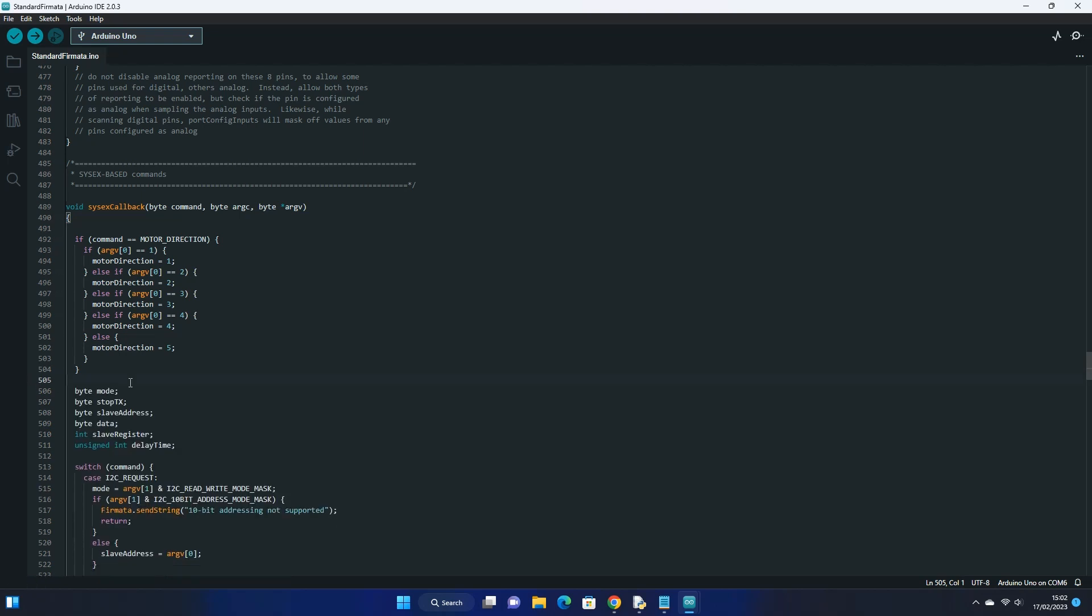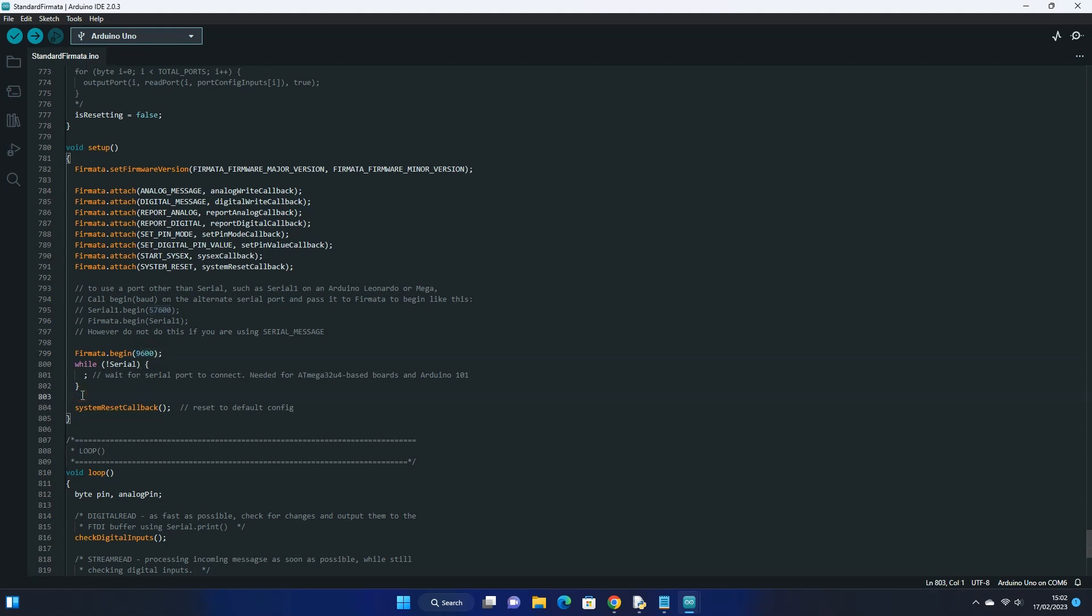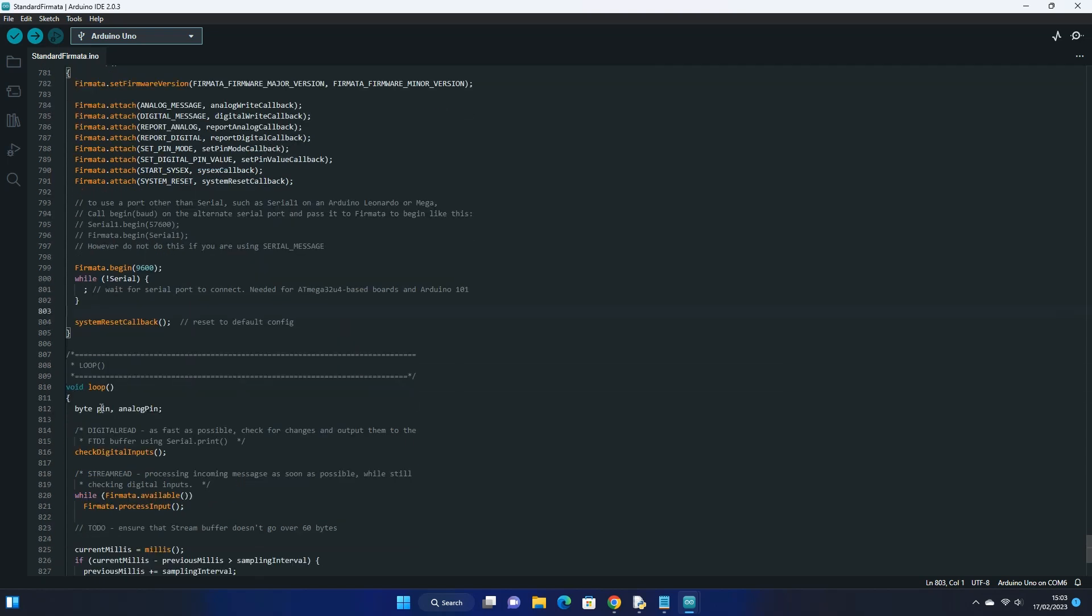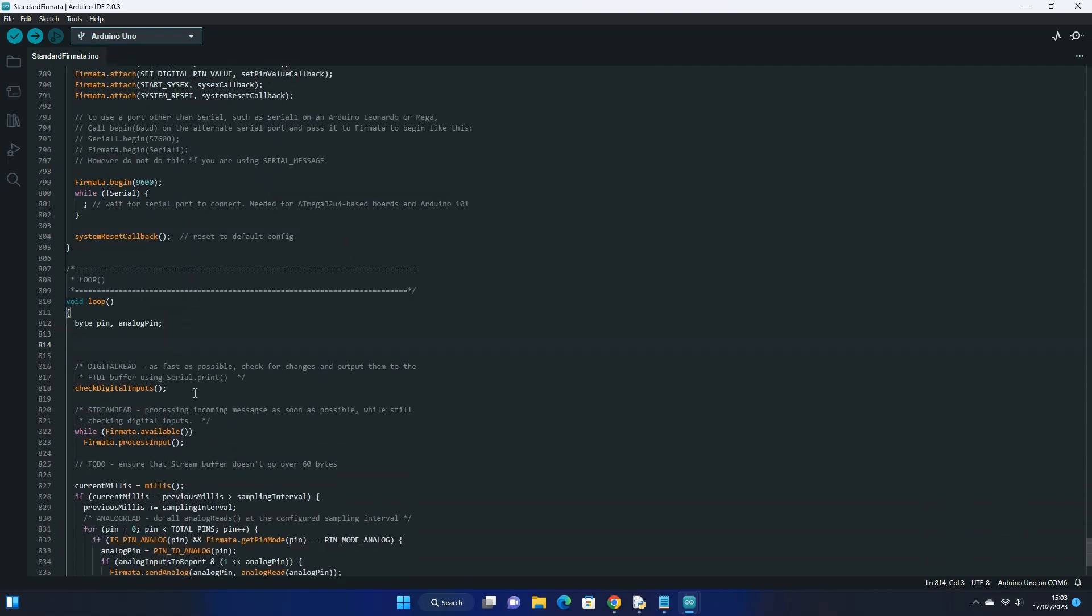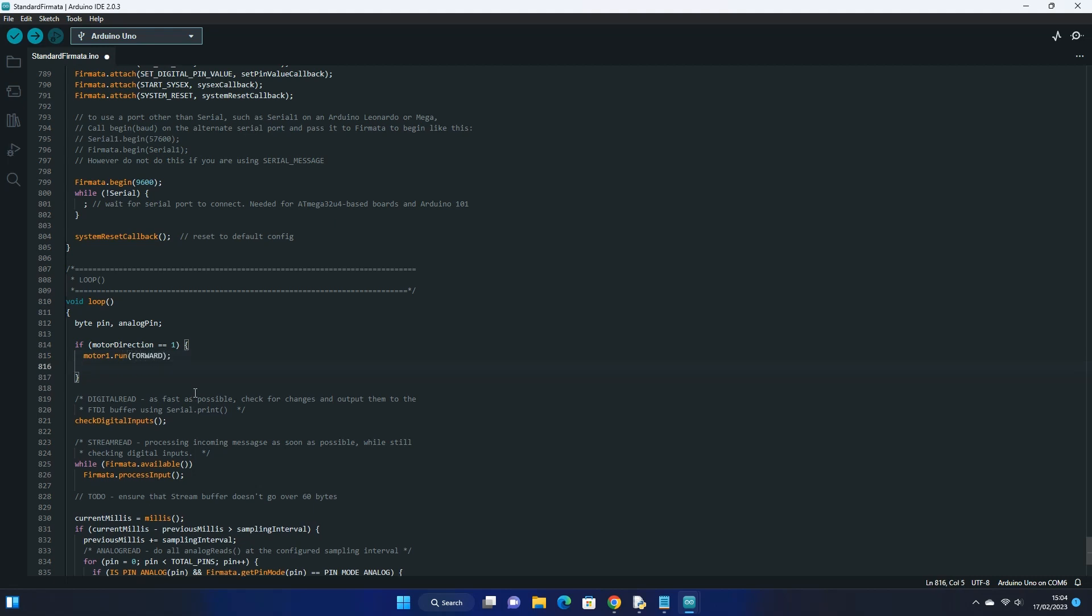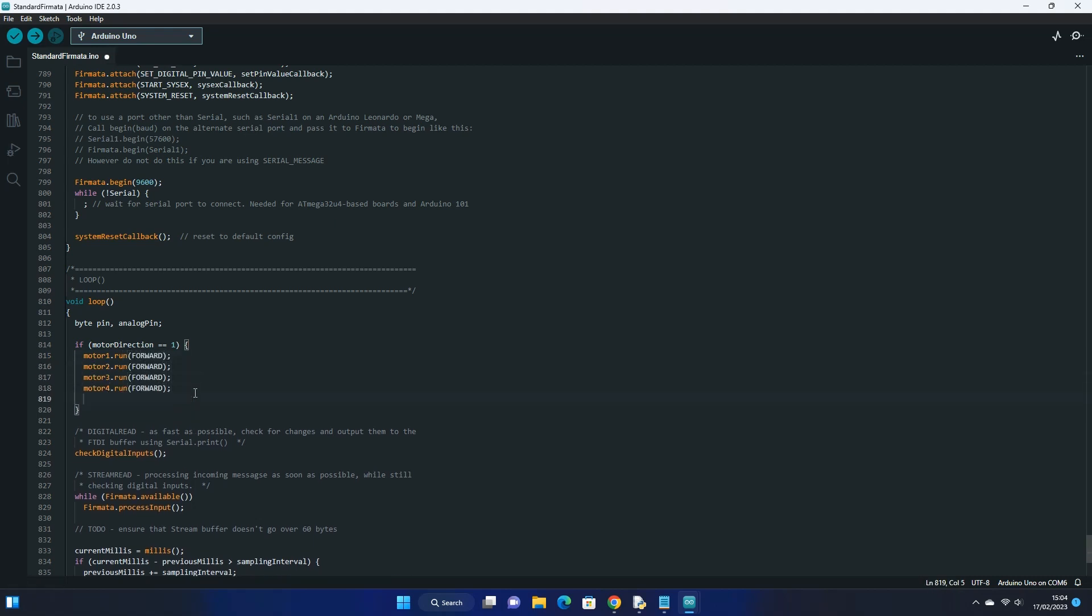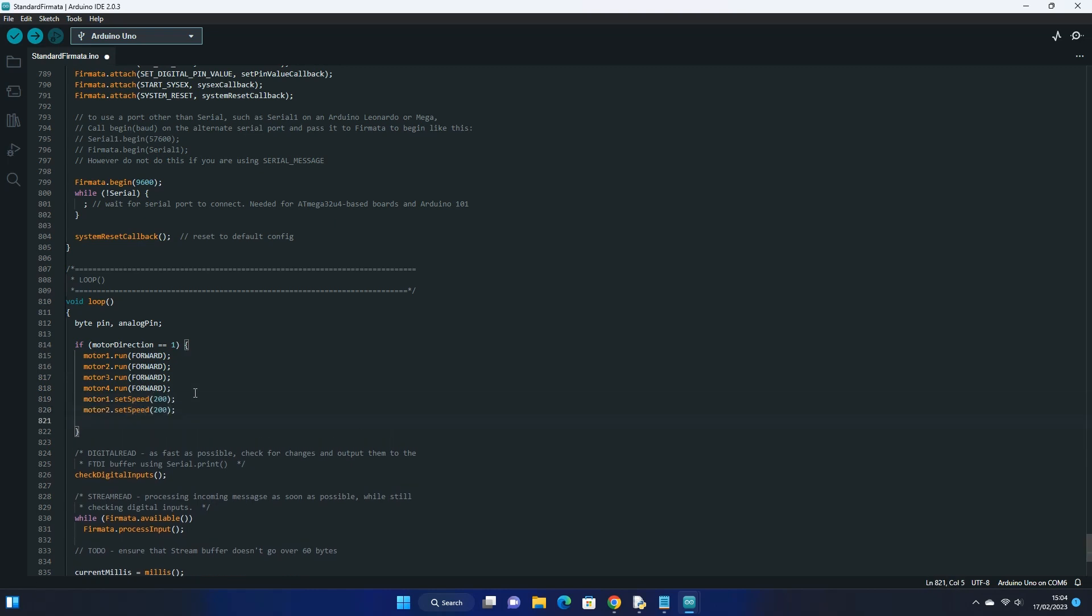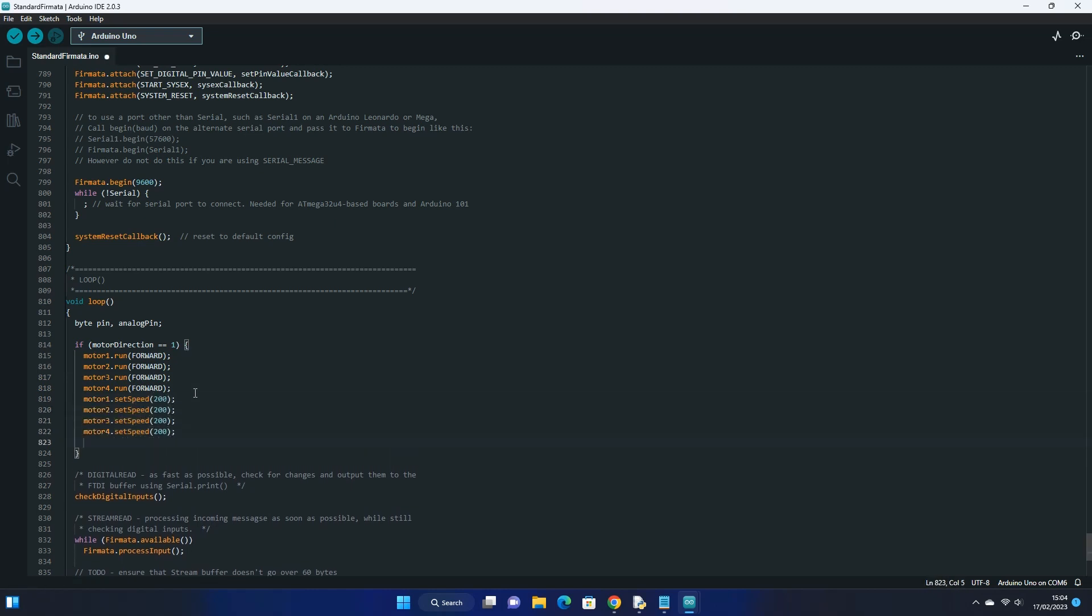Next press ctrl and f to open the find pane again and search for firmata.begin. As we will be using the HC05 module for Bluetooth, we need to set the baud rate to 9600, which the module uses as default. Next scroll down to the void loop and under the byte section, enter a new line. Here we can check to see what value has been received through our motor direction variable, and set the direction of the motors accordingly. We will set the value of 1 to equal all motors moving forwards at once. Here we set the direction and the speed for the motors.